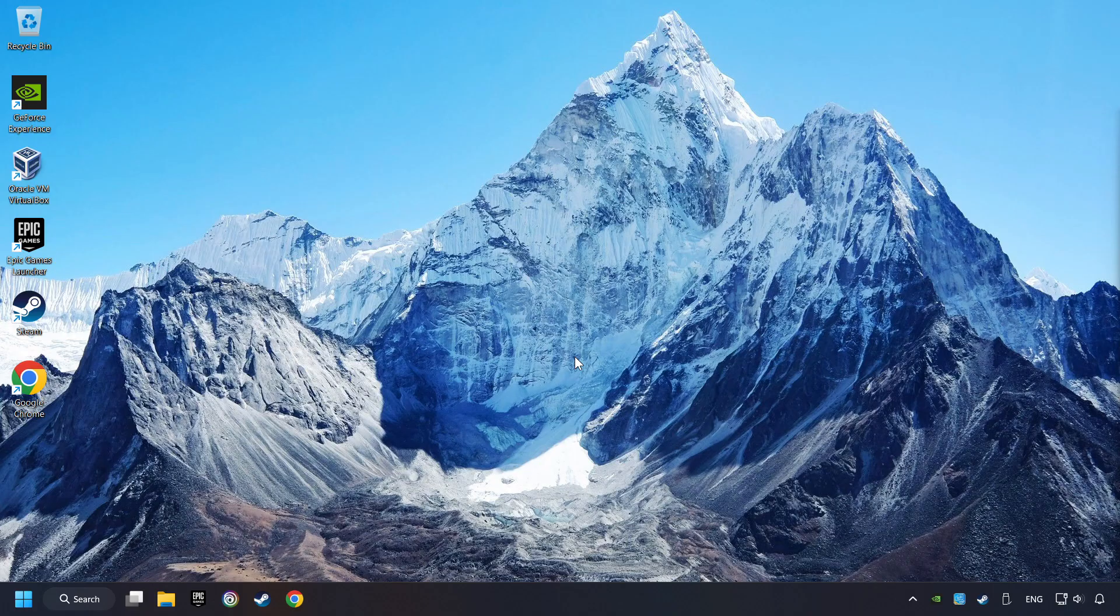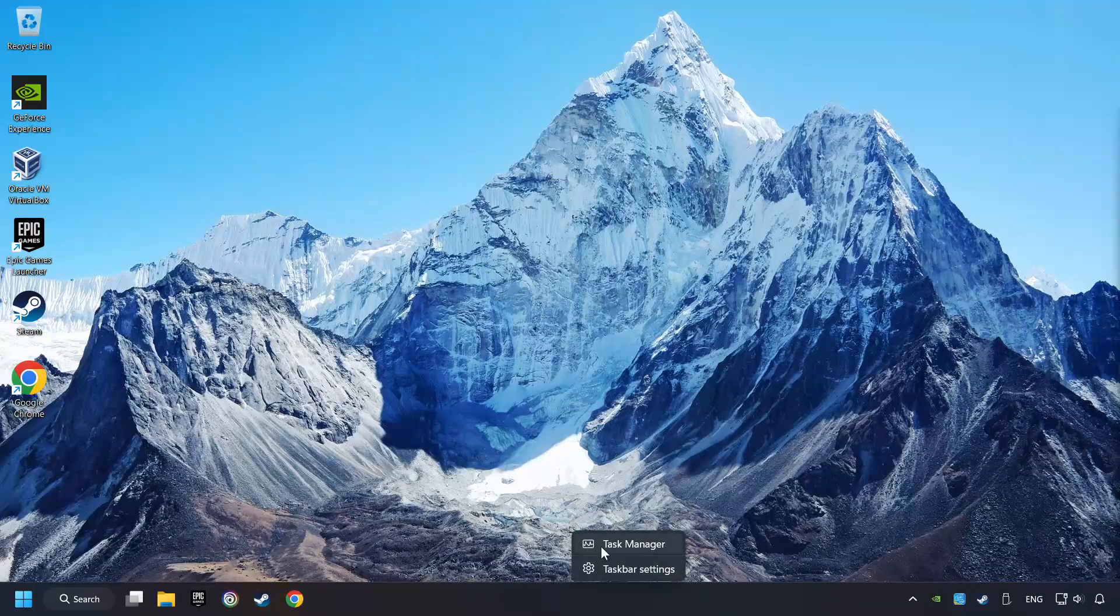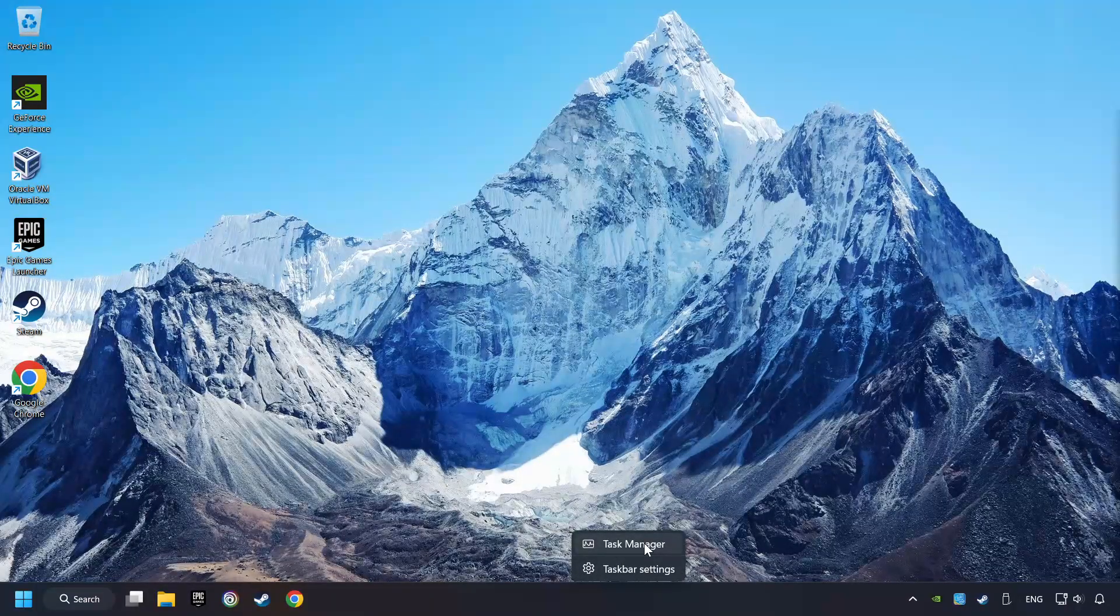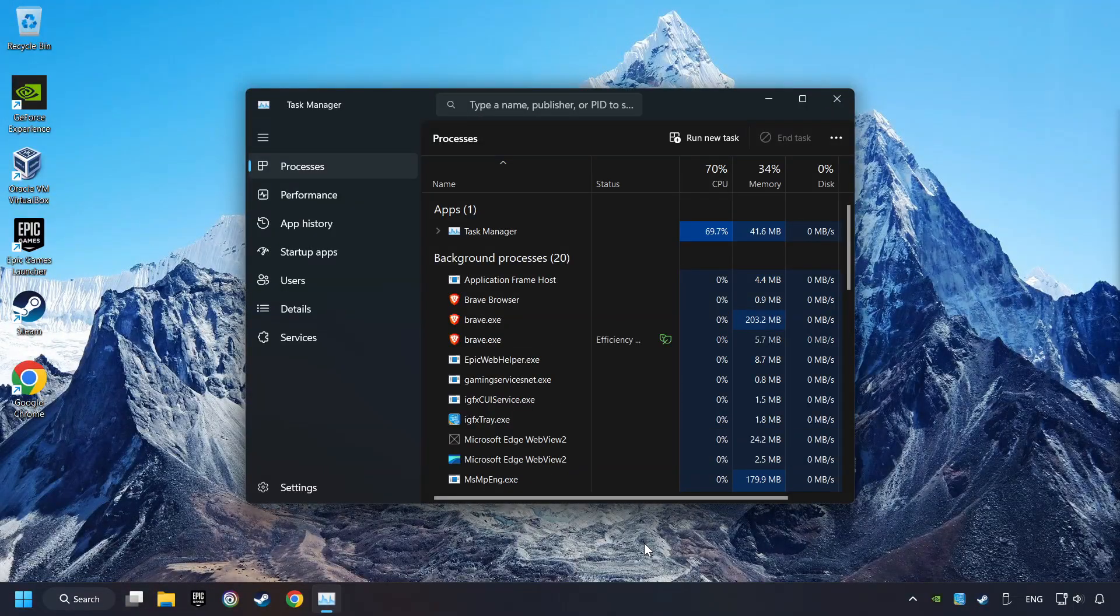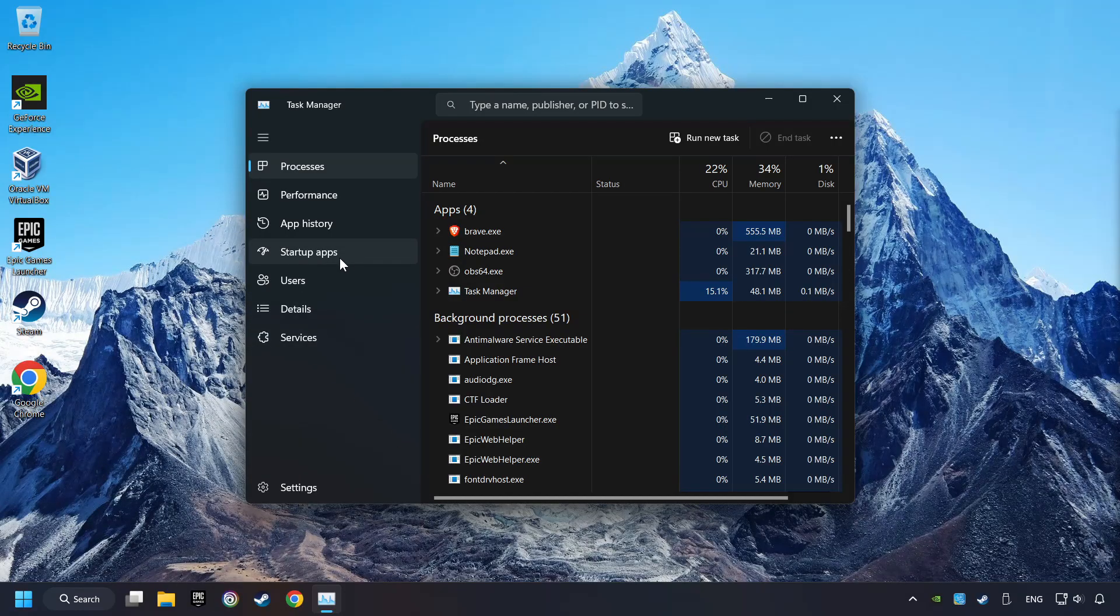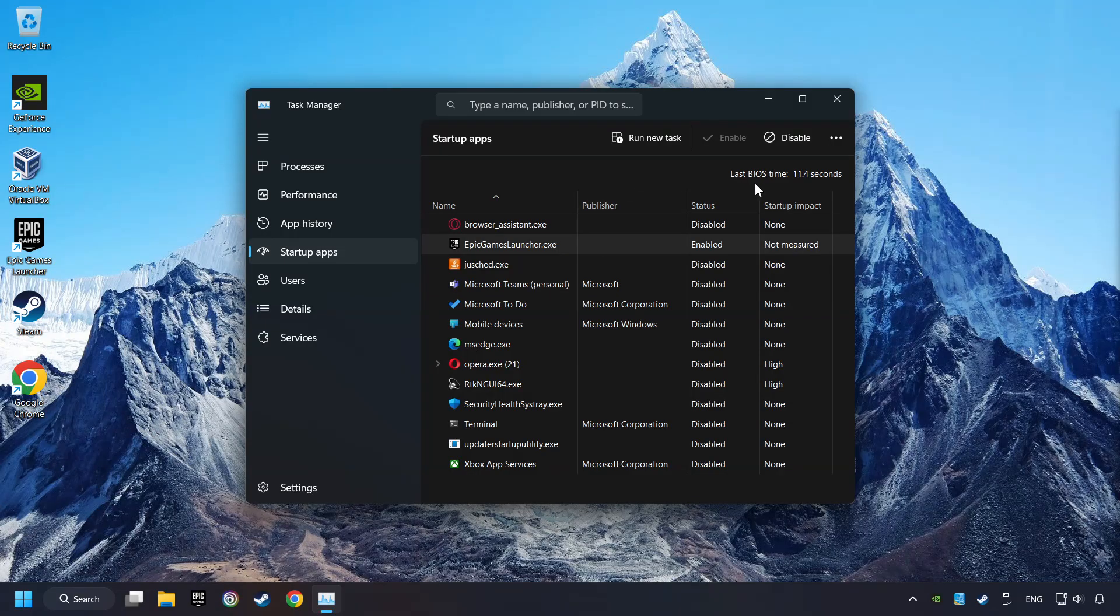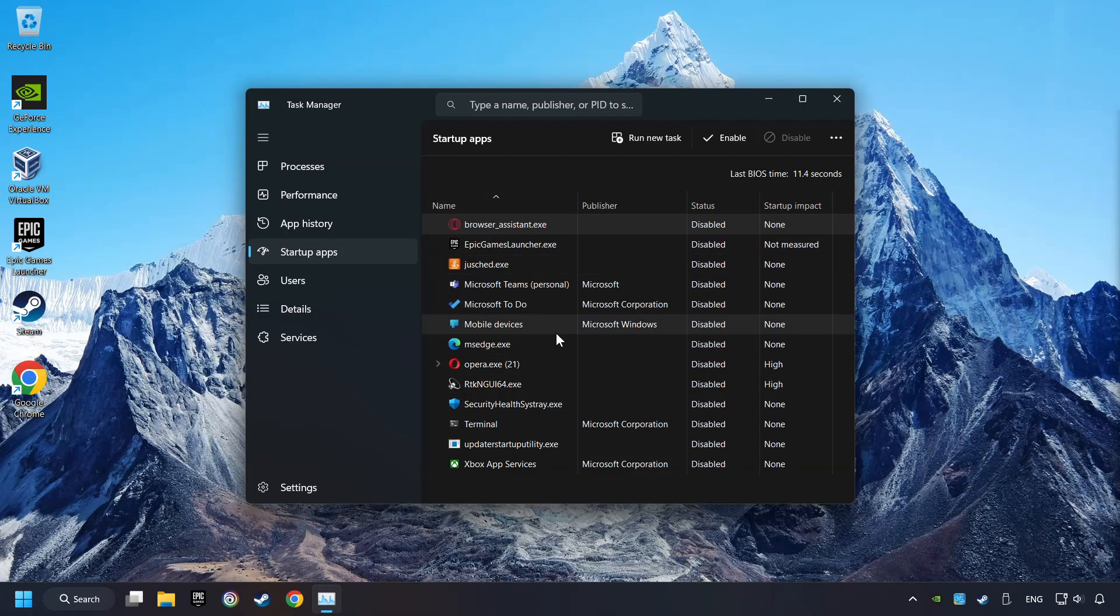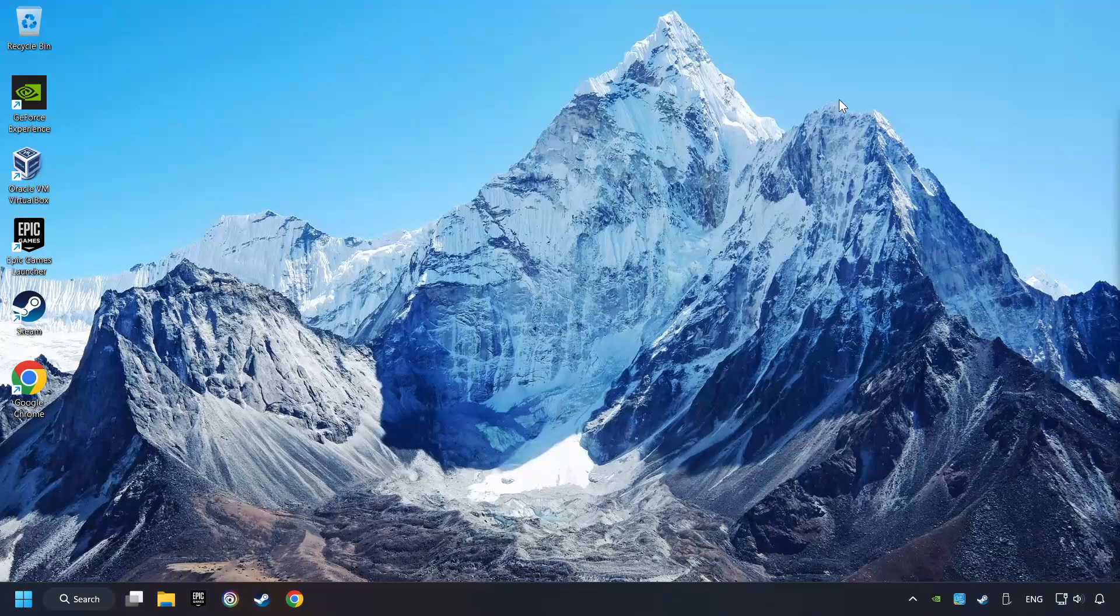If that didn't work, right-click on the taskbar and open the Task Manager. Then click on Startup Apps. Disable the apps that you don't use all the time, then close the Task Manager and restart your computer.